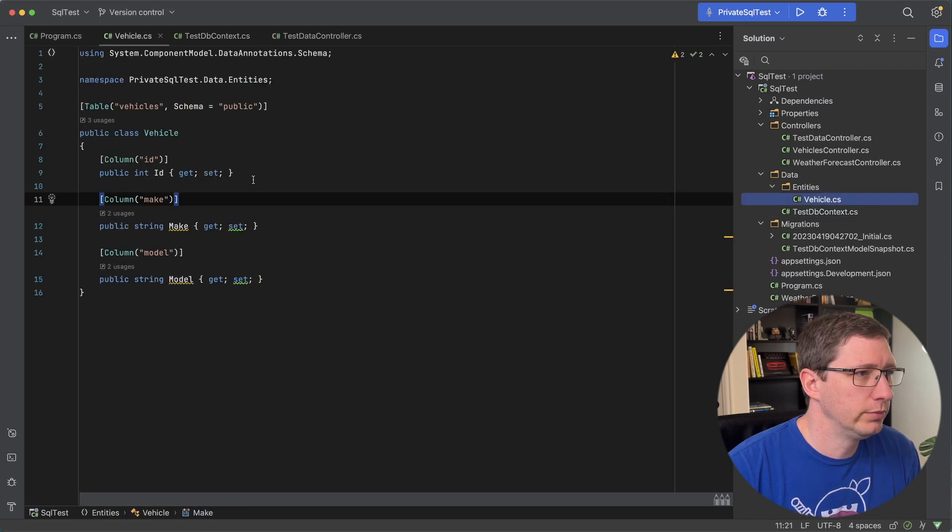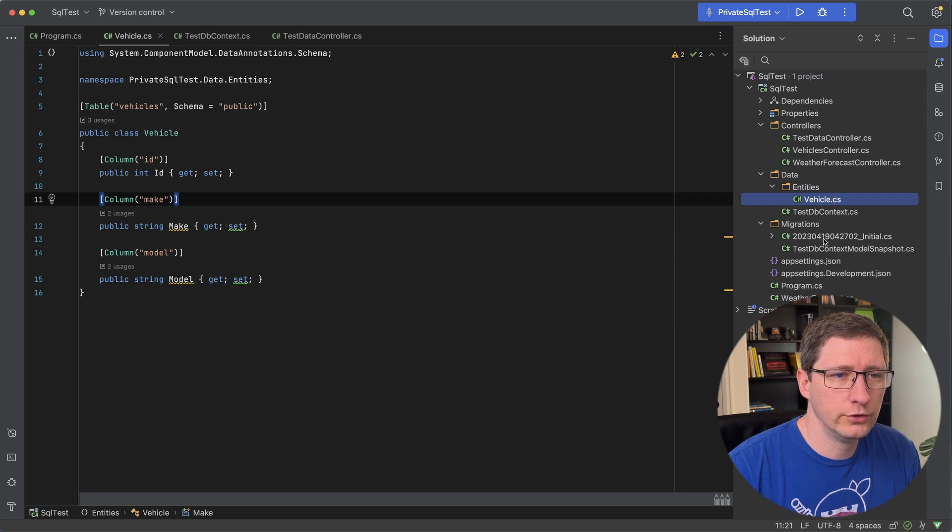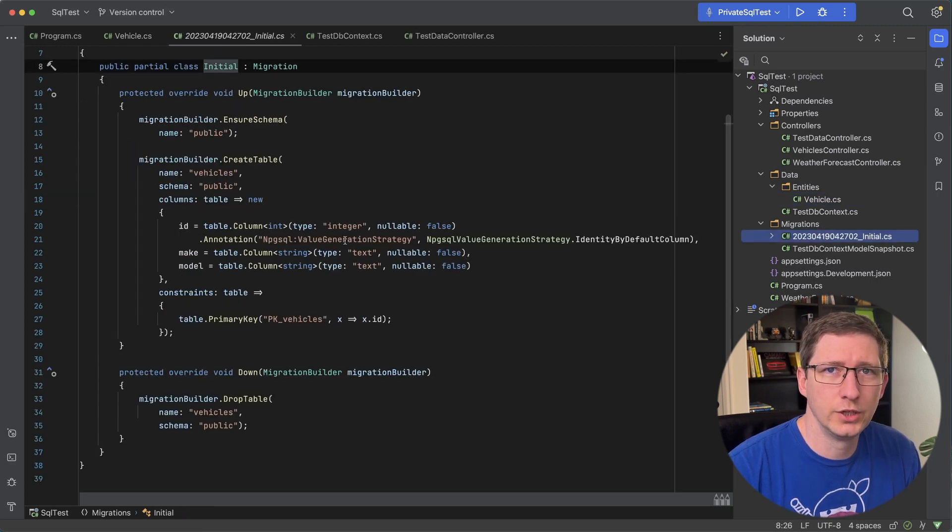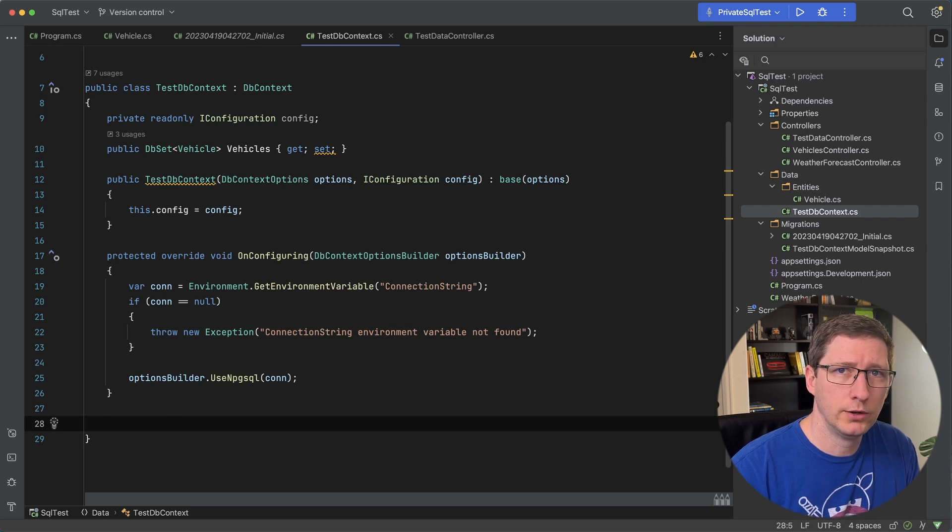It's a very simple entity that has id make and model. I already have one initial migration setup and all this does is create that vehicle's table for me.